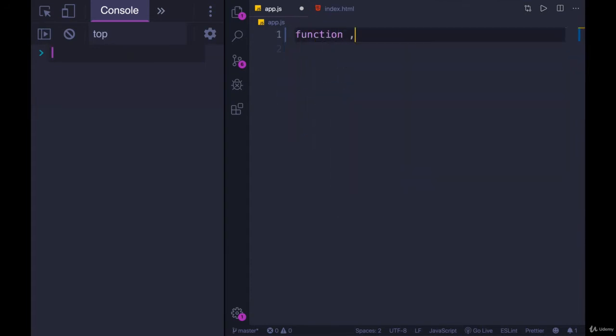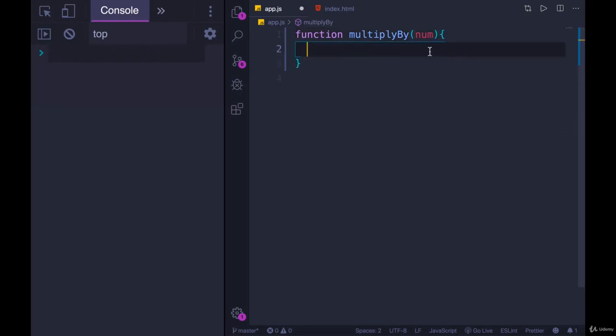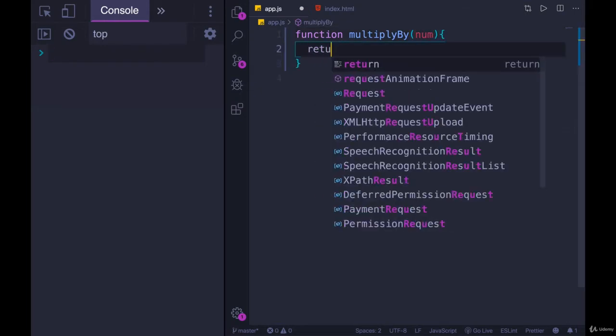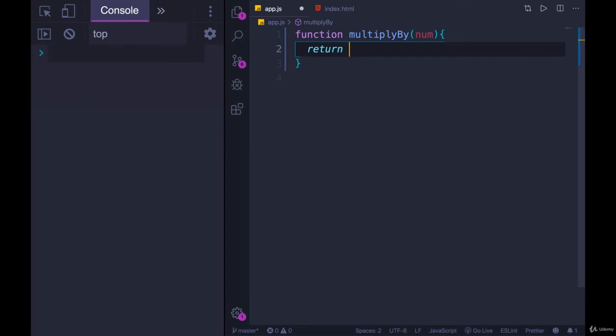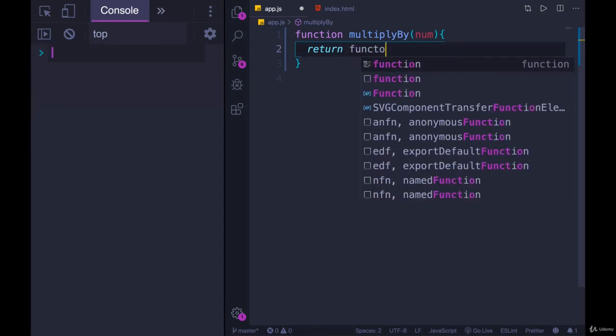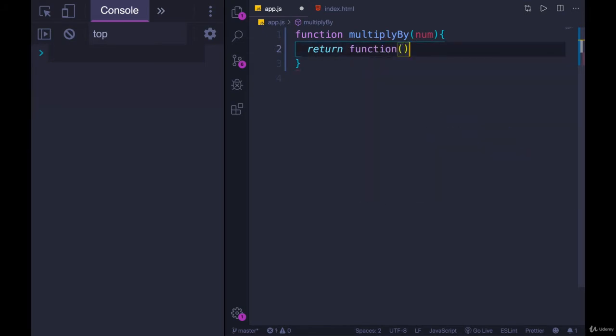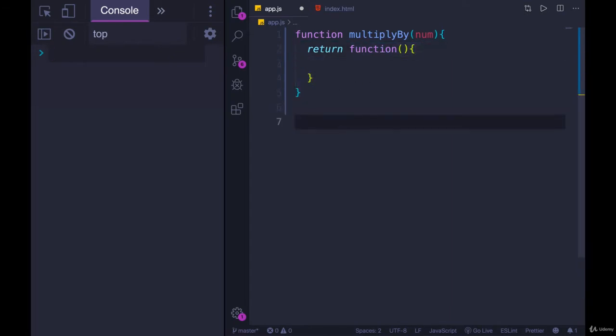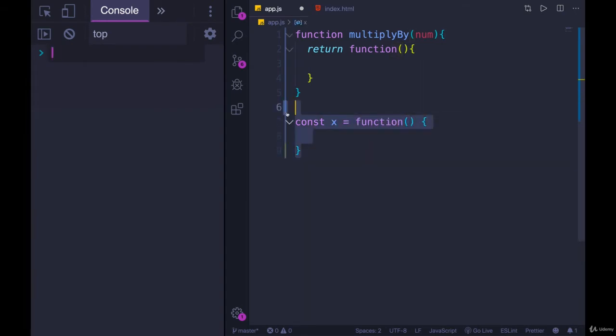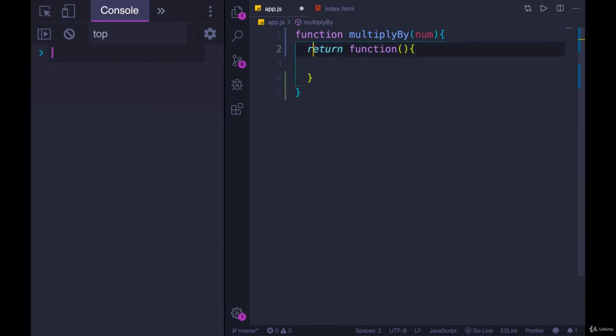This multiplyBy function returns a new function that we can save and use. We'll start by defining it, multiplyBy, and it accepts a single number, and we want it to return a function. This is where function expressions come in, because we don't have to declare a separate function first and then return that. I can just write return function right here, an anonymous function, a function expression, there's no name. We don't have to have a name because we're returning this, and we'll capture it in a variable.